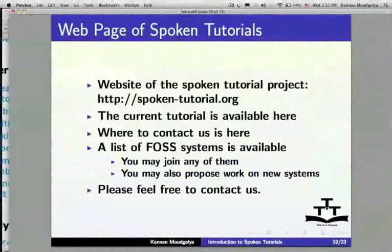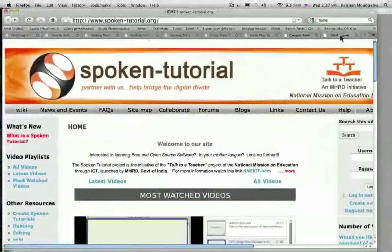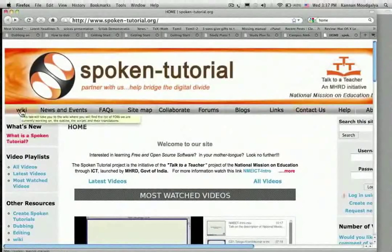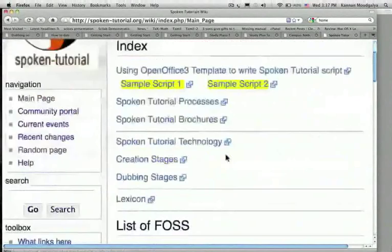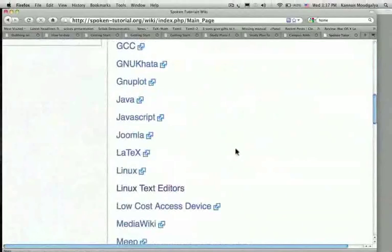Let us show the website of our project at http://spoken-tutorial.org. The current tutorial is available here, contact information is here, and a list of software systems available is through this wiki. You may join the effort on any of these systems, and you may also propose work on new systems. Please feel free to contact us.